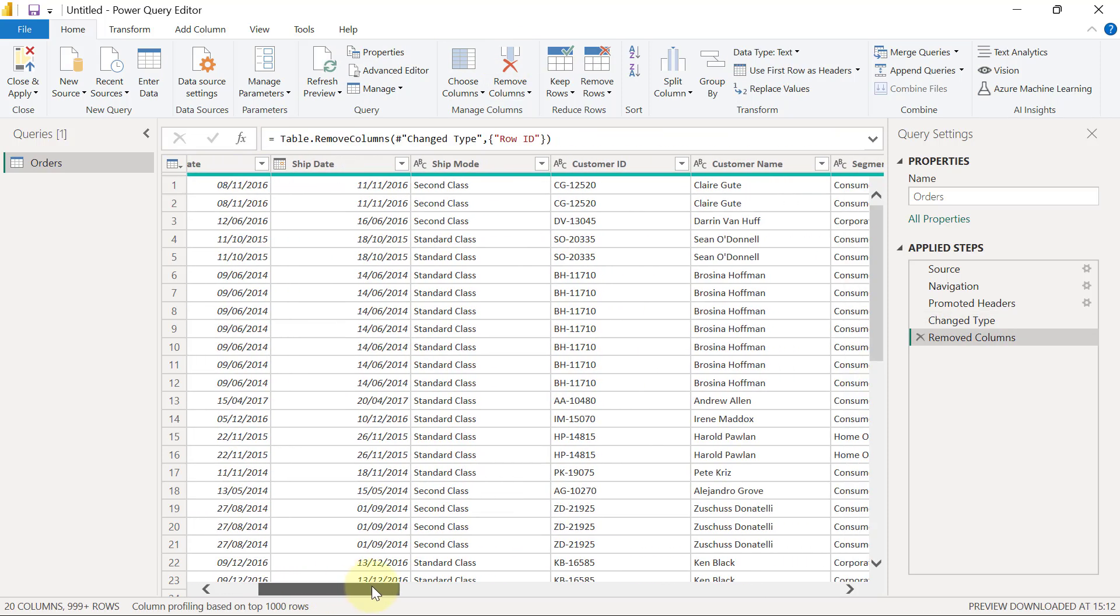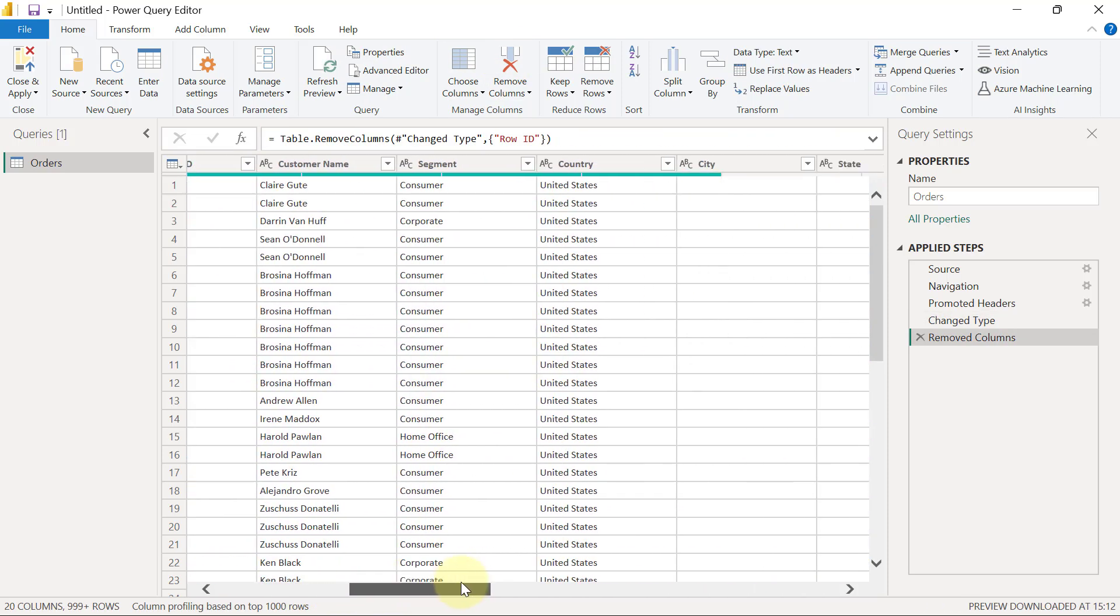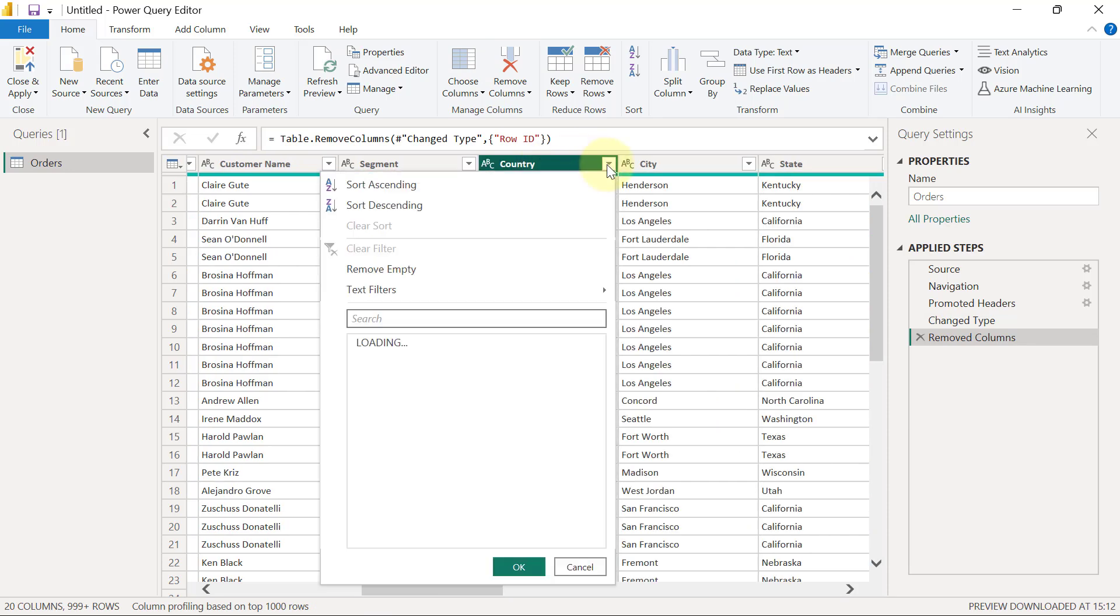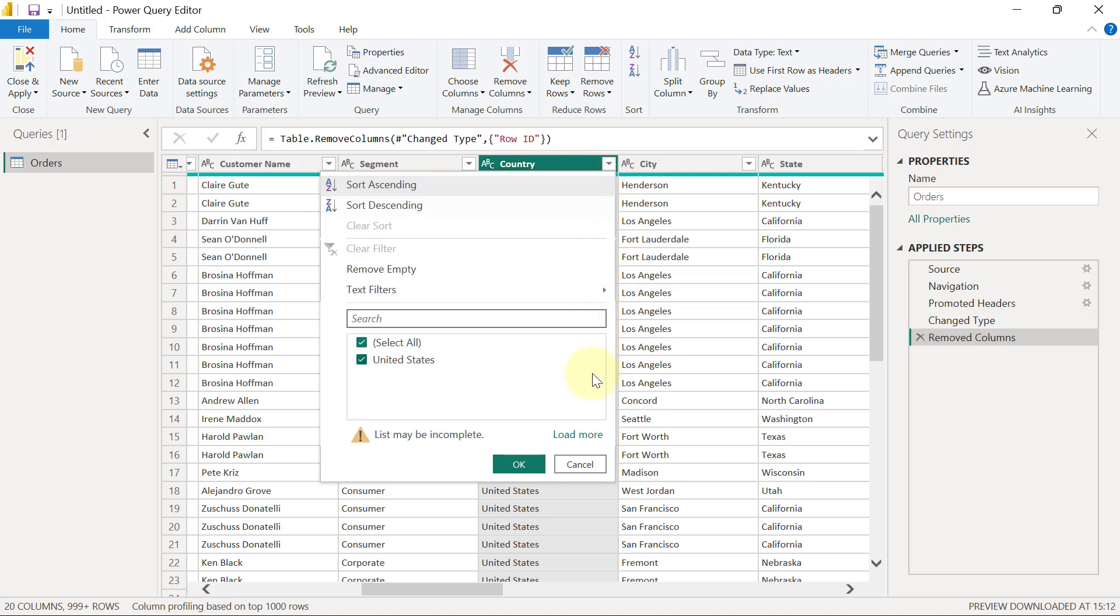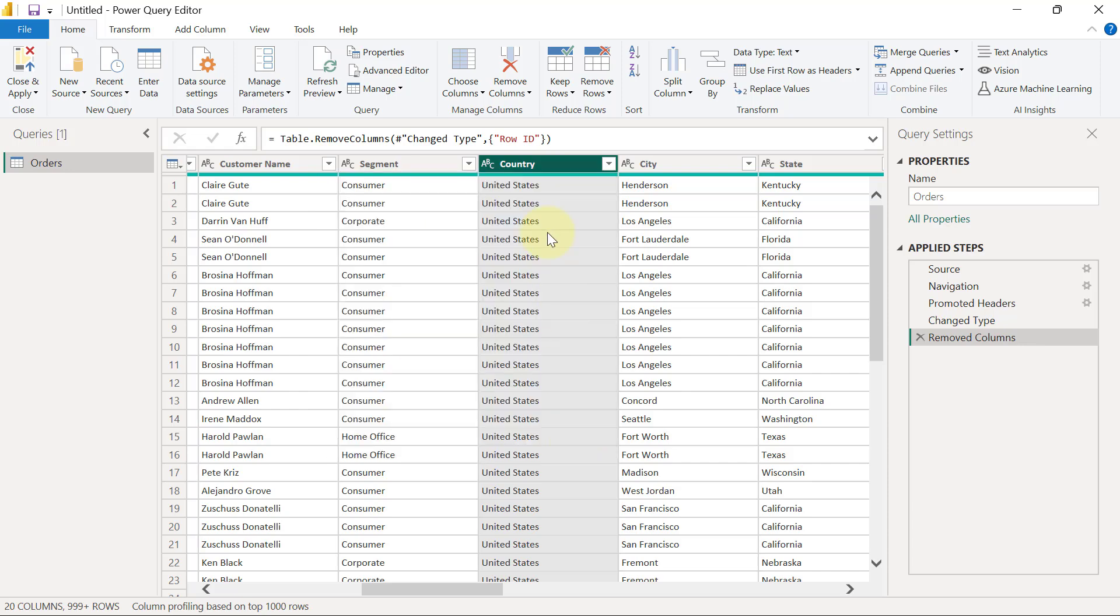Another column I would also like to remove is the country column. This country column, basically, if I click on the drop-down and I click on load more for me to see the values that we have in this column, you will see that this column has United States all the way. Therefore, the entire data set is for United States. Then it makes no sense for me to have a column that just tells me that this data set is United States and I just have United States all the way down. I'm also going to remove this column as well.